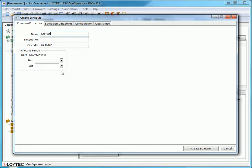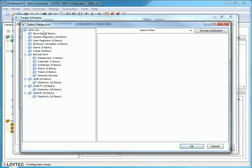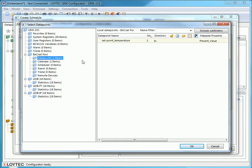In the submenu Scheduled Data Points, you can choose which data points will be triggered. In this example, this will be the setpoint temperature.